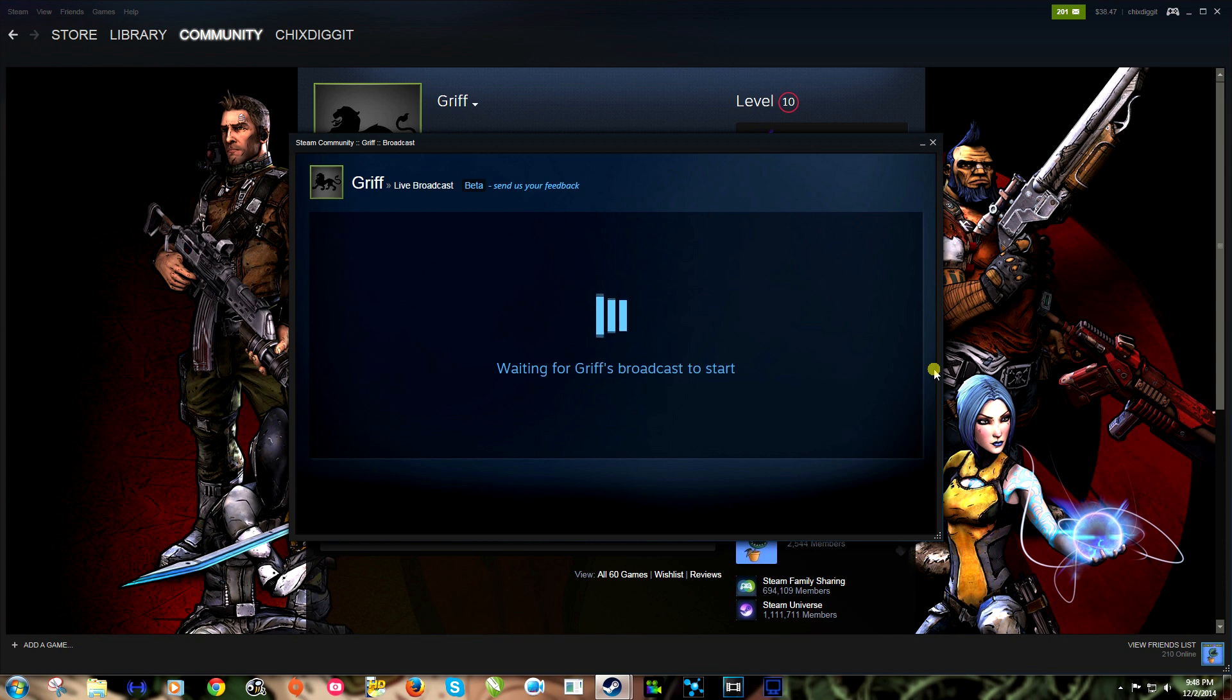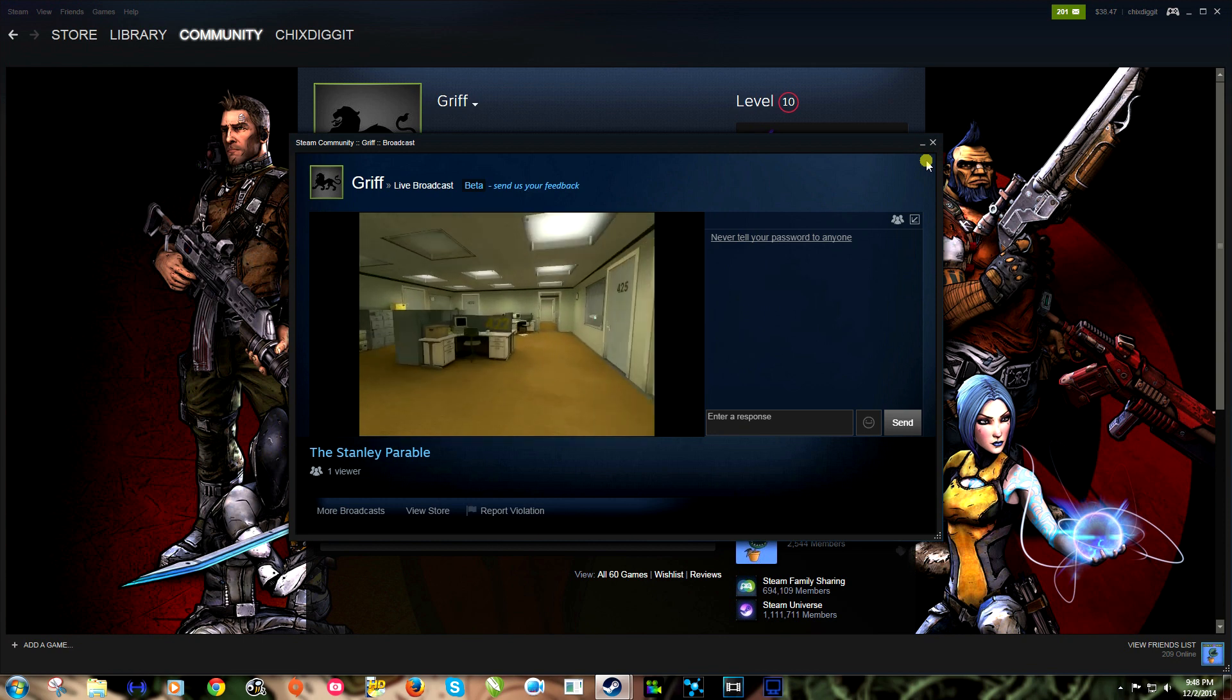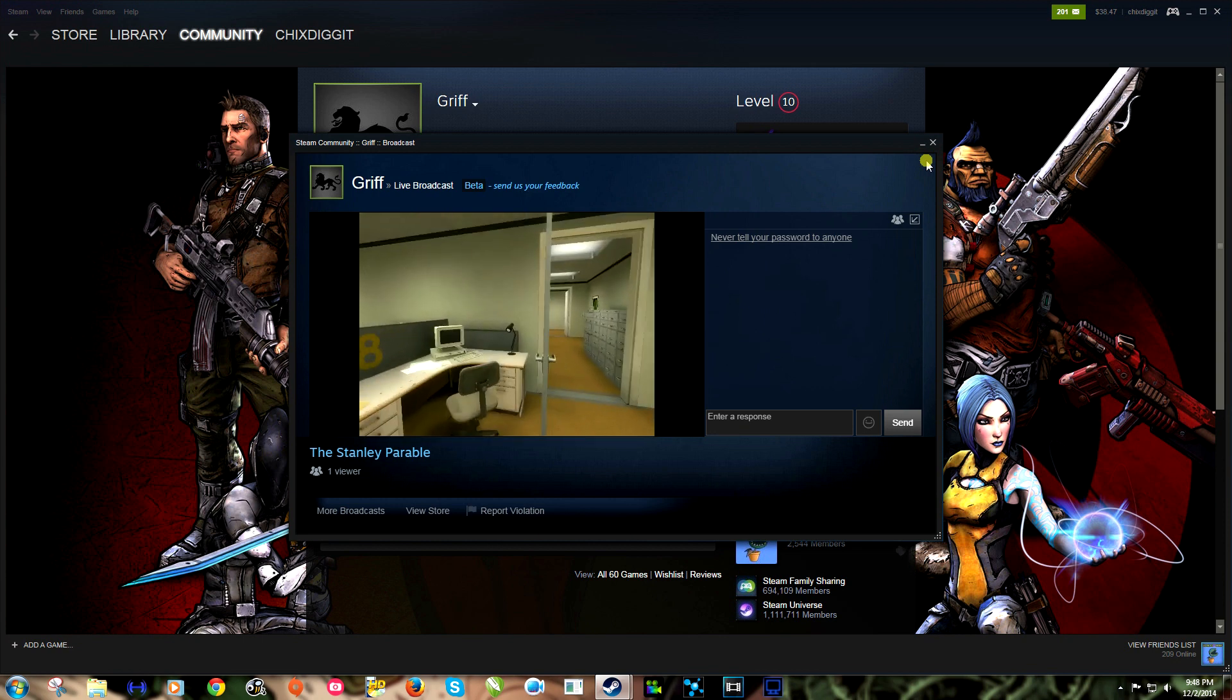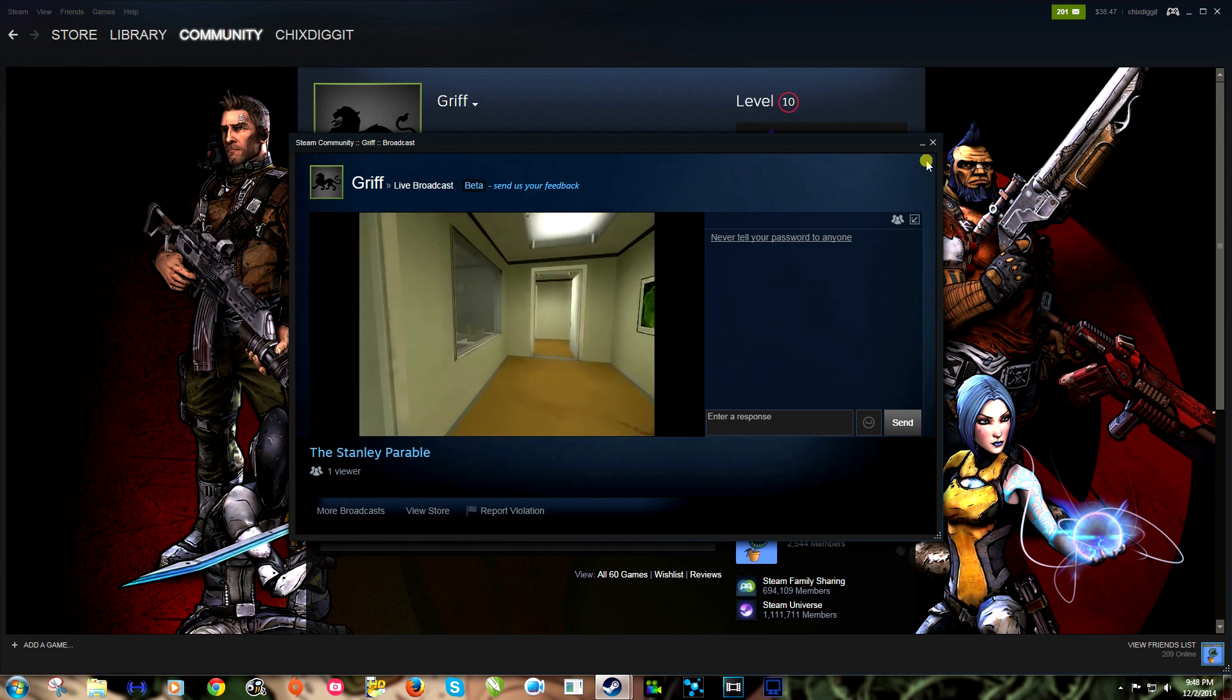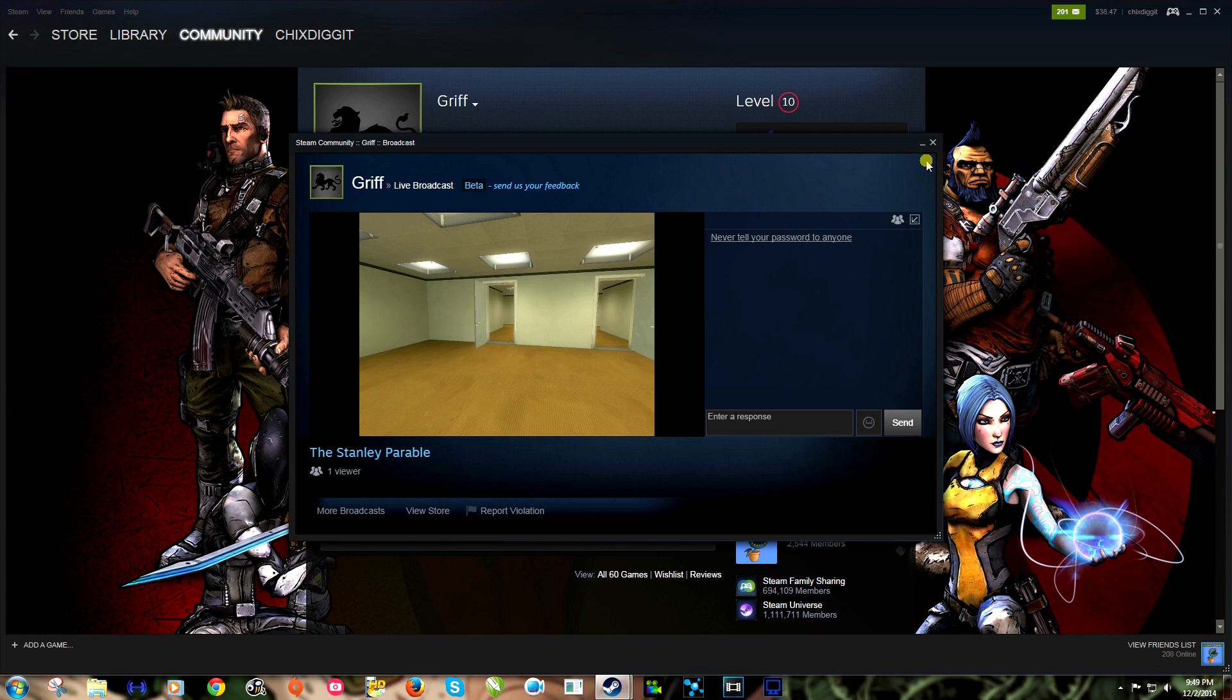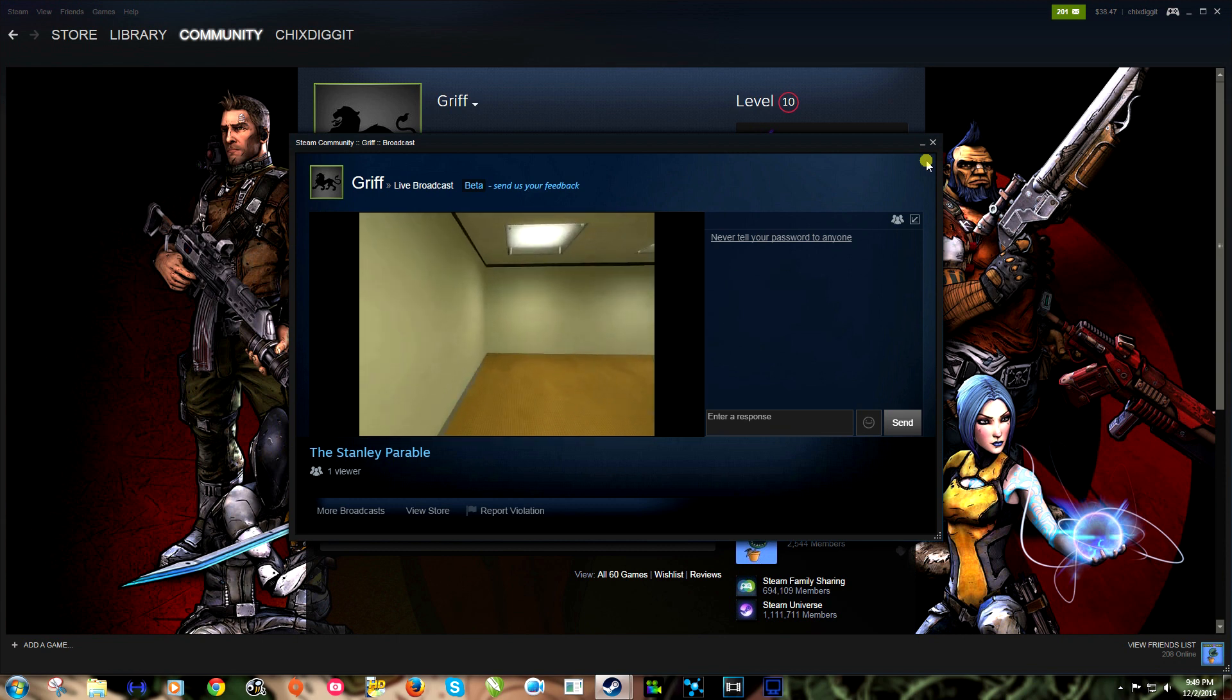Waiting for Griff's broadcast to start. There we go, it takes a little while to boot through, but here we go. We can see him playing Stanley Parable and oh, what door is he gonna pick? Left, right? Pick the right! Oh yeah, that's the right way. Anyway, you guys get the picture, pretty neat.